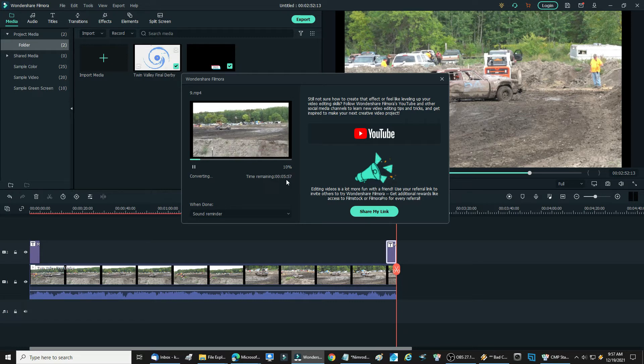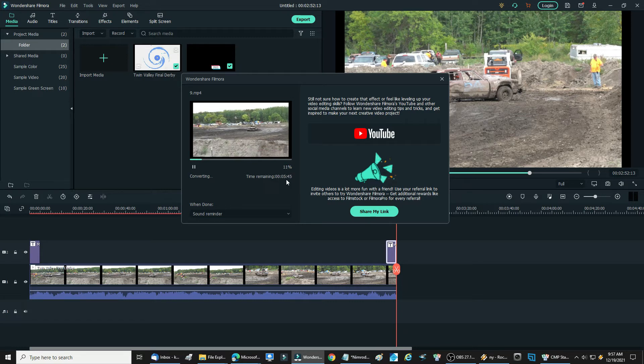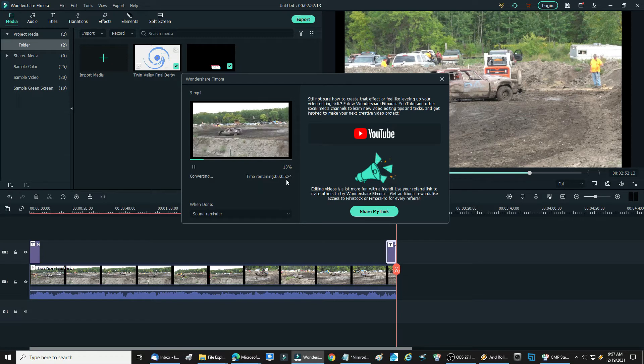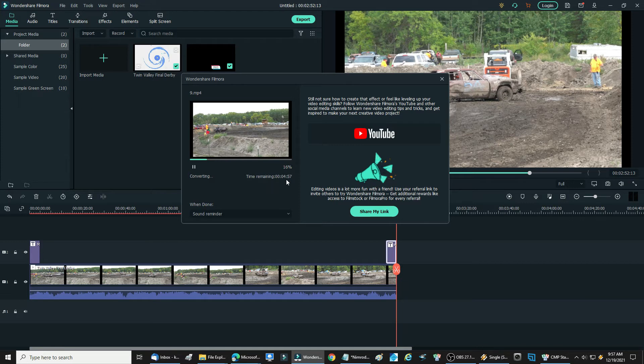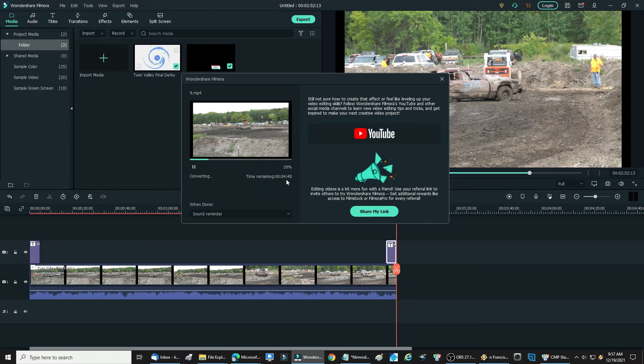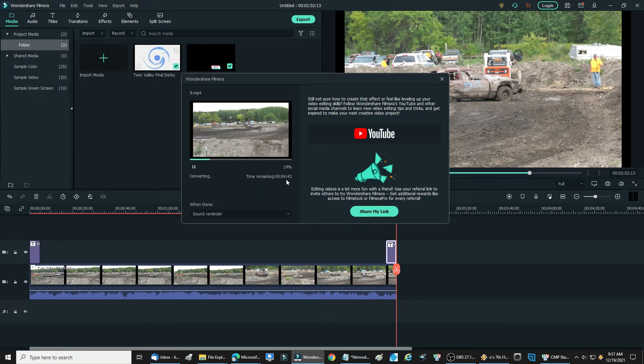It all depends upon your processor size, your processor speed, your GPU. So this is how you export a file. I'm exporting an MP4.